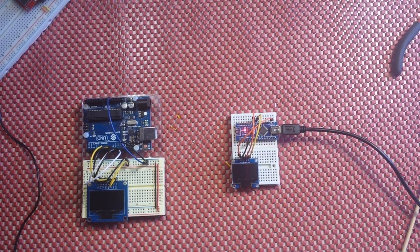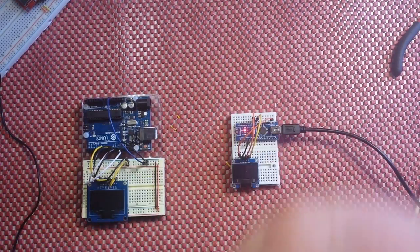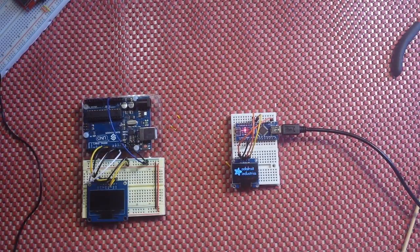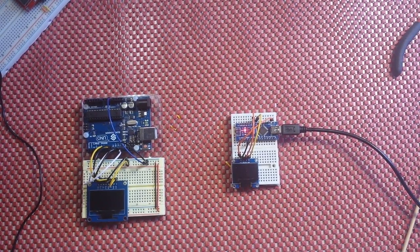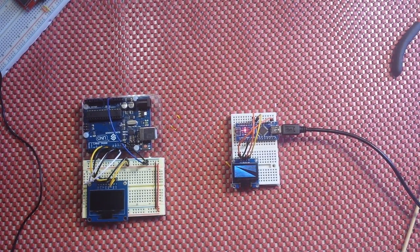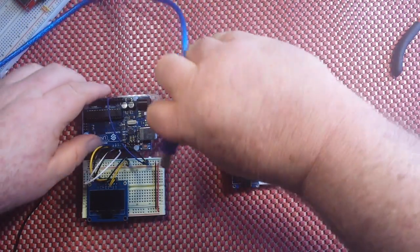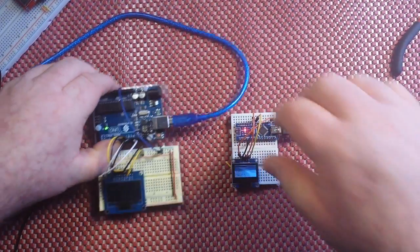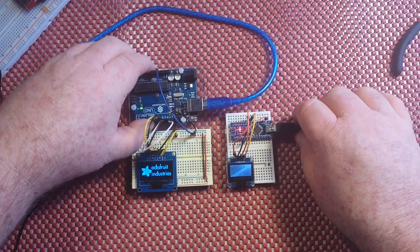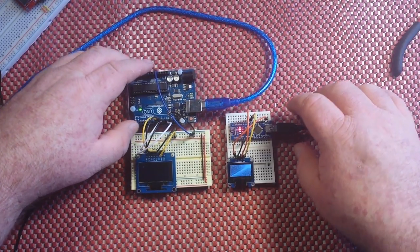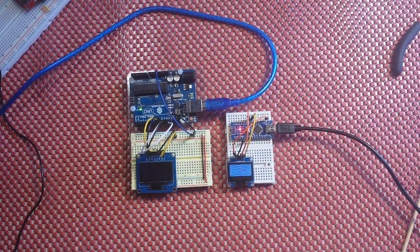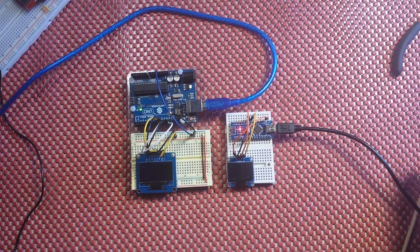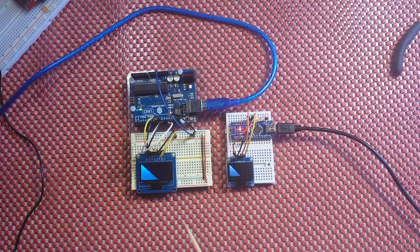And they are each using an Adafruit library. The small one is the SSD 1306. The large one is the SH1107. Let's reset these. All right, so as you can see they're both running the same thing.